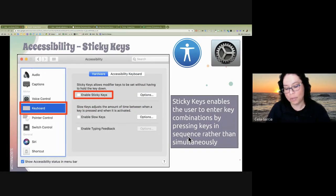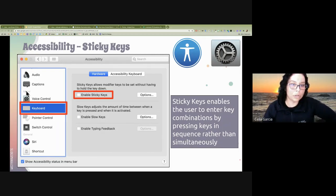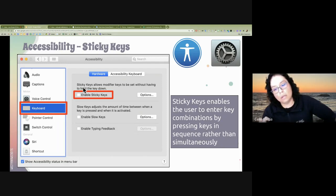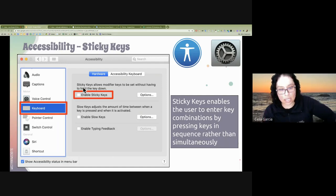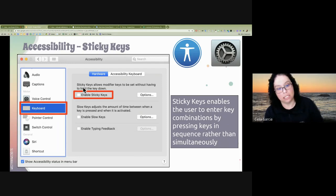Sticky keys is a setting under Motor, then Keyboard. Sticky keys enables you to use key combinations sequentially instead of simultaneously. For example, if you need to cut and paste, the shortcut is Command-C and then Command-V — normally you push Command and C at the same time simultaneously. If you have sticky keys enabled, you can push Command, let it go, and then press the next key.